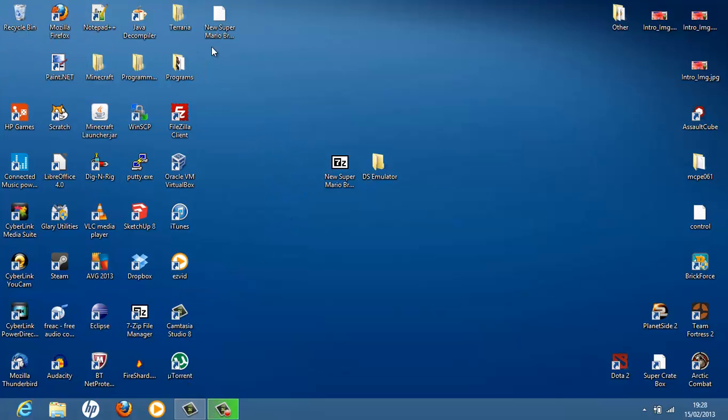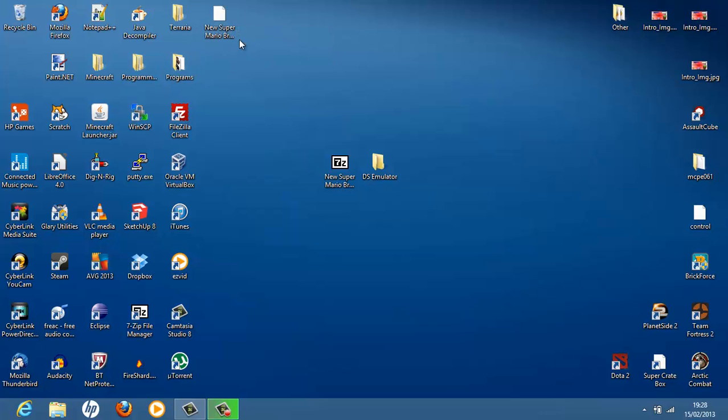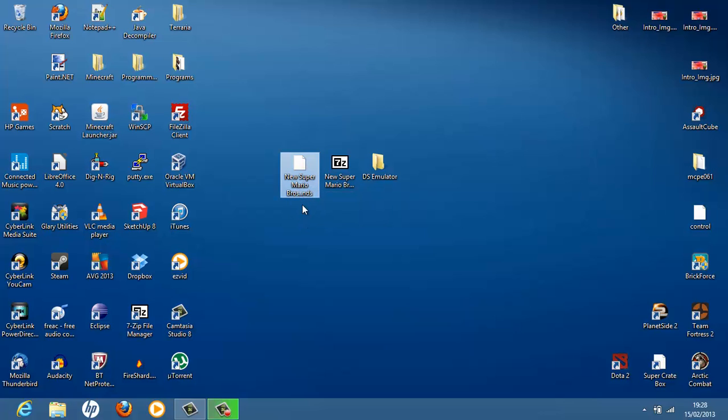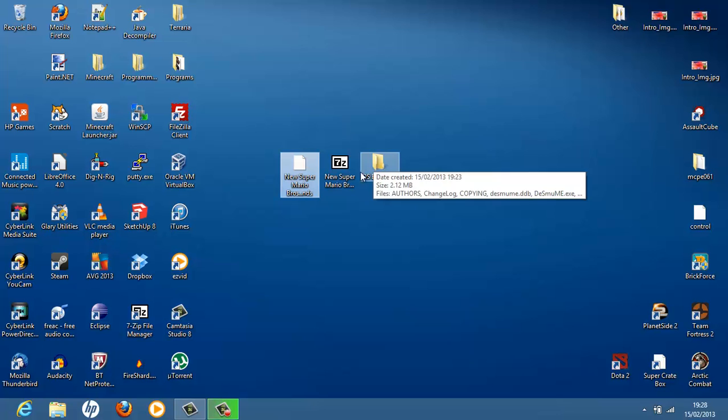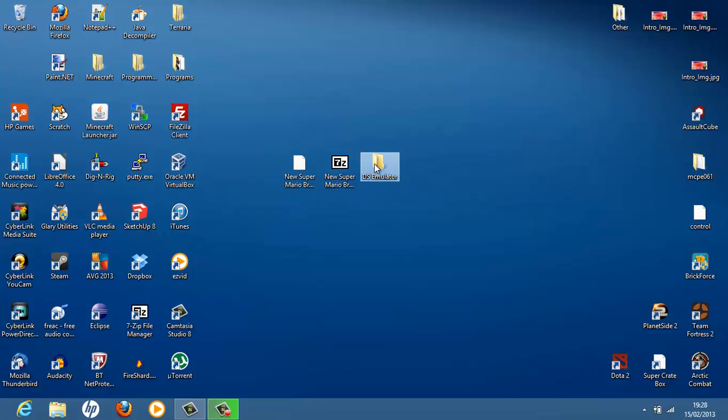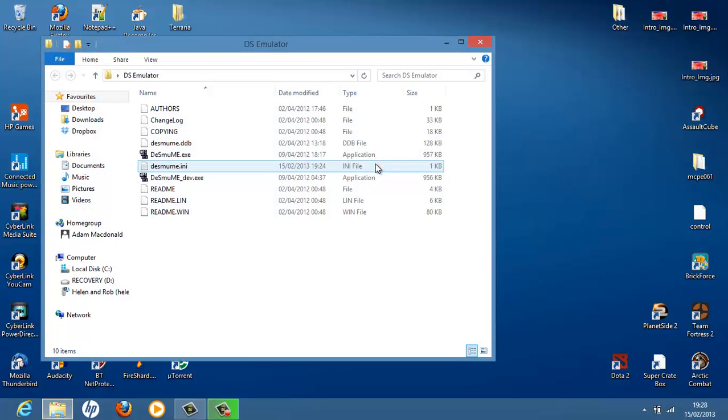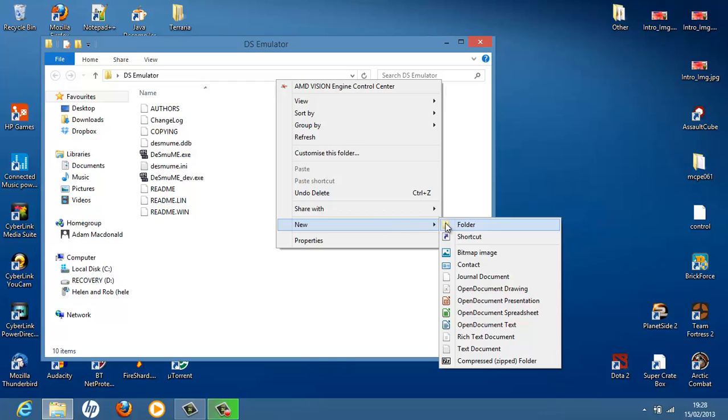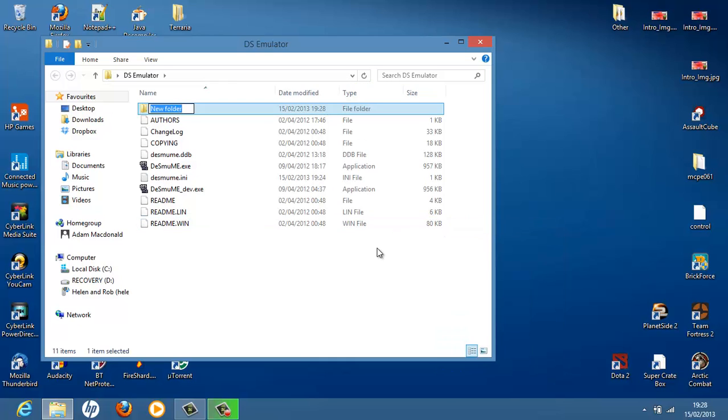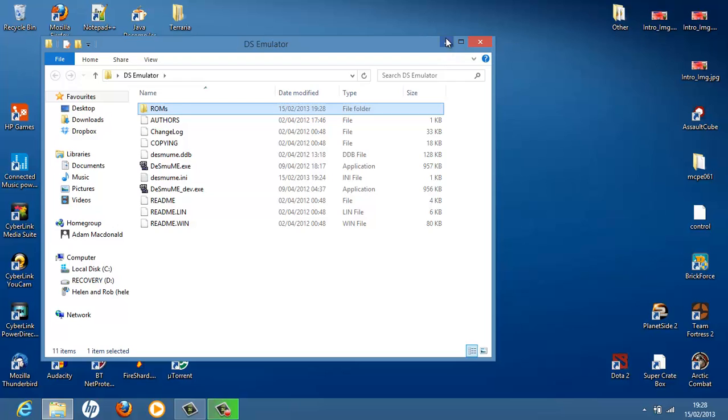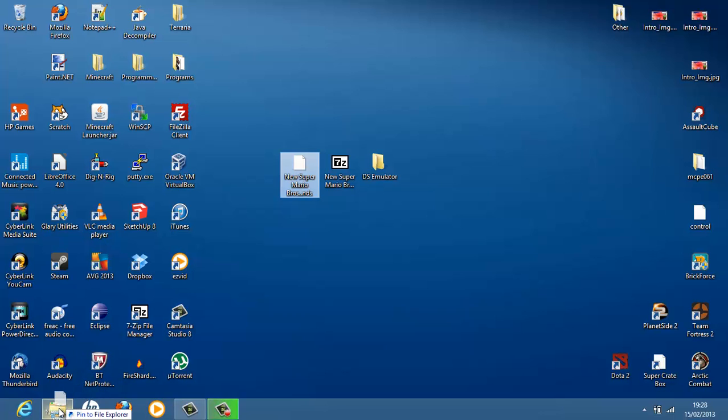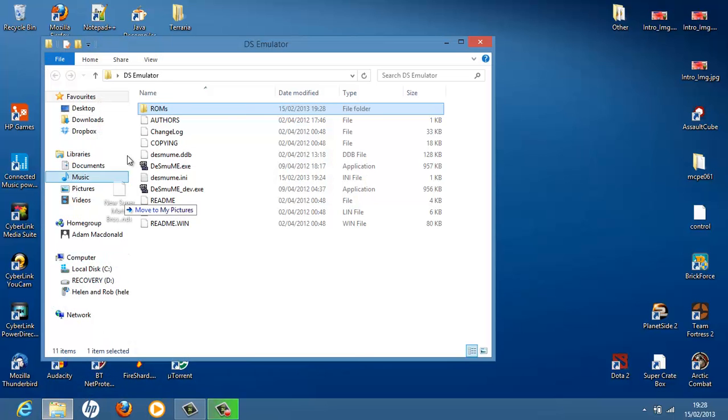Now we have New Super Mario Brothers dot NDS. Make sure you have that NDS. This is an NDS file. So now open up your DS emulator folder. And create a new folder. Call it whatever you want. I'm just going to call mine ROMs. And then drag this file. Oh, not like that. Like that.